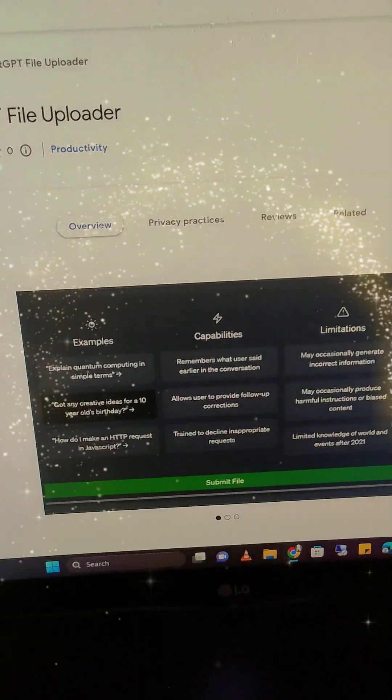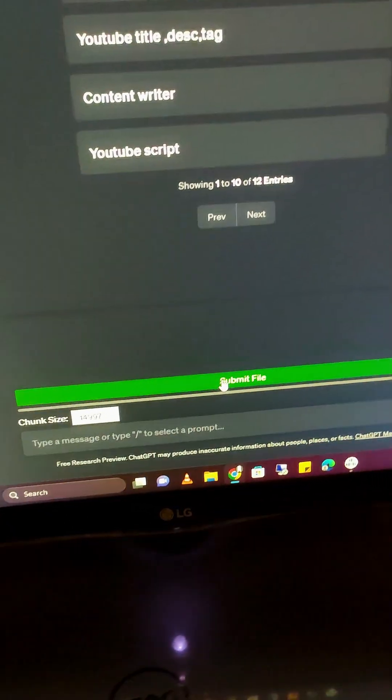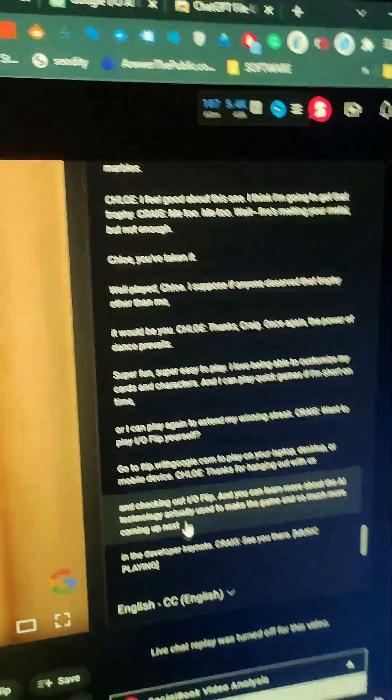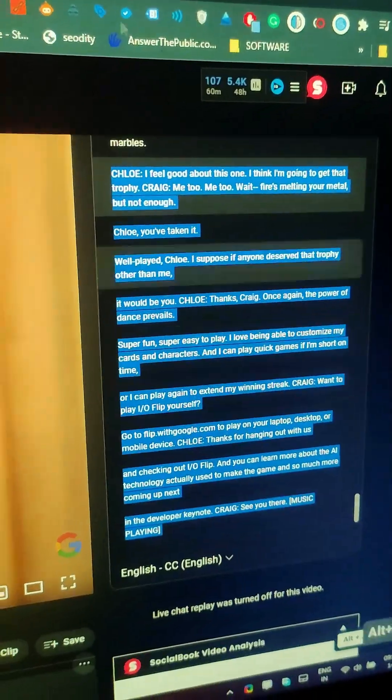This plugin will let you upload files to your ChatGPT. As you can see, once it's installed you will see this button to submit the file. For this example, I am just copying this transcript.